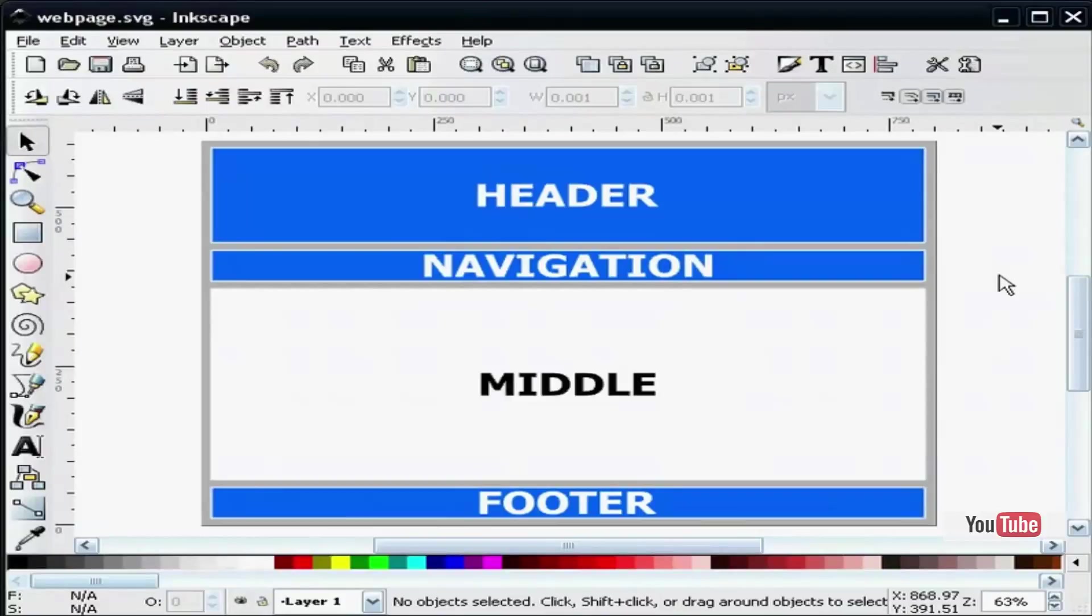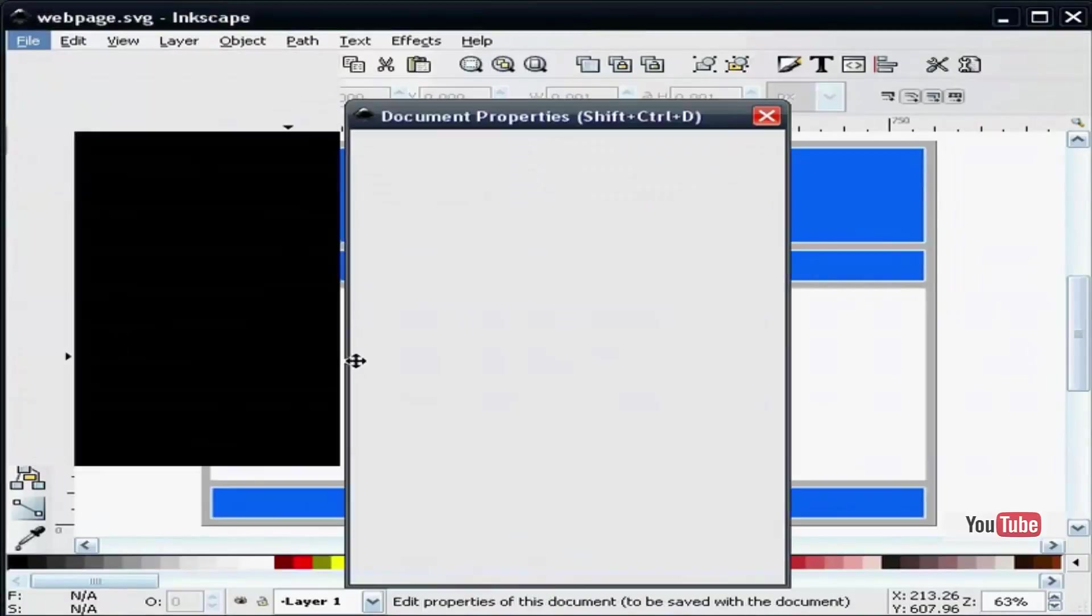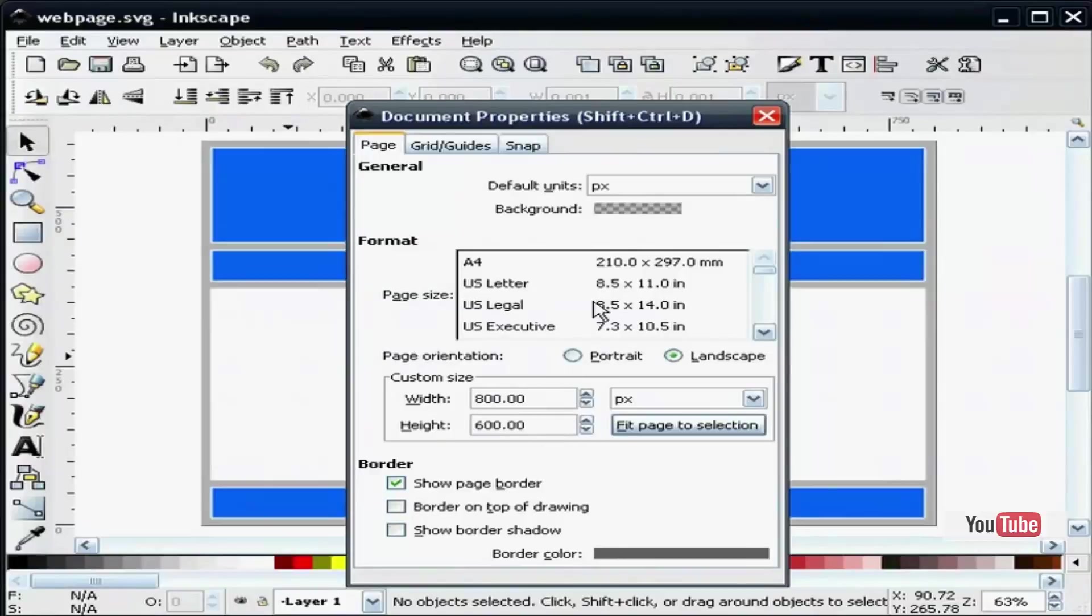So we will go over what I have already drawn. Basically I have set up my document properties so that I have an 800 wide by 600 high document.